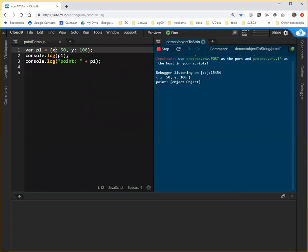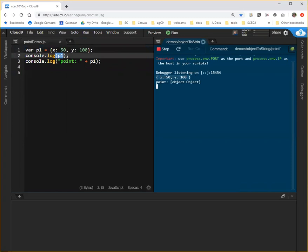And as you can see, if I just log the object, the console logger knows enough to show me all of the properties. But if I try to put a label on that object, what I get is the object is converted to a string before it's concatenated.